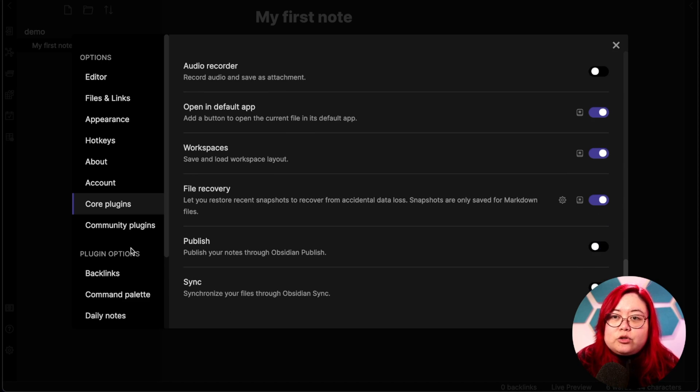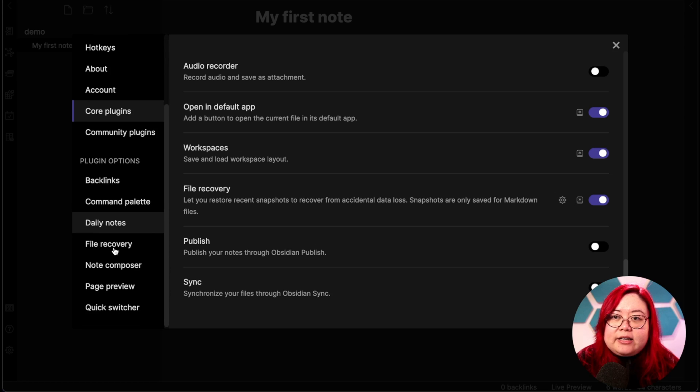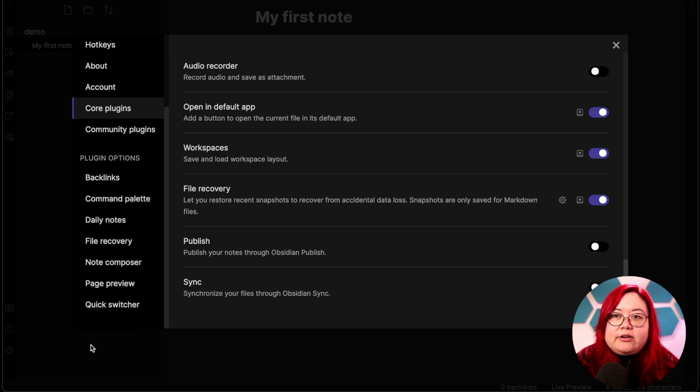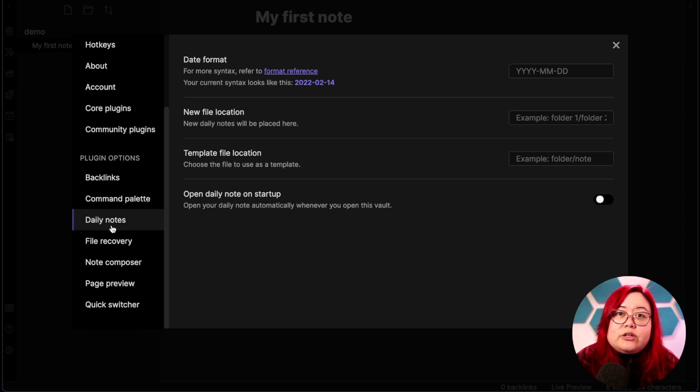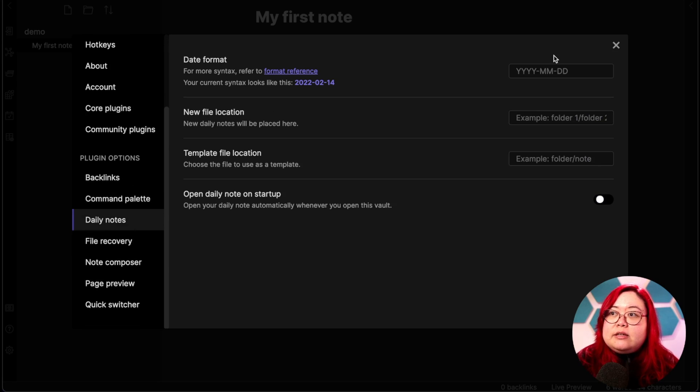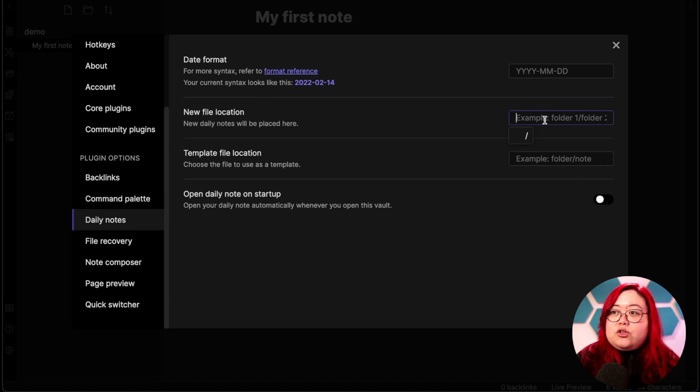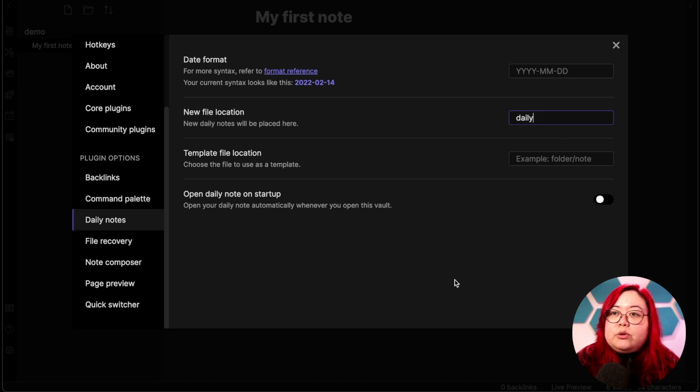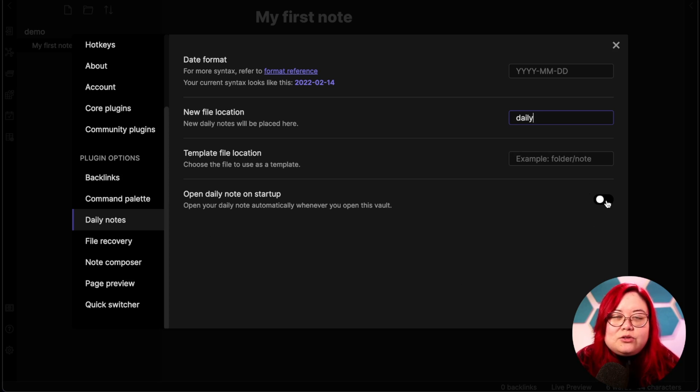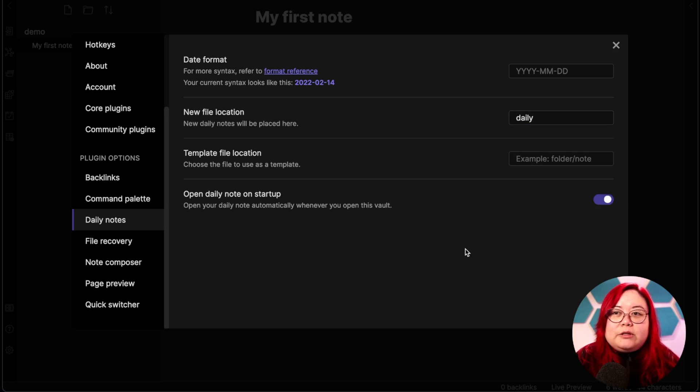Now let's go back here under plugin options. We have a daily notes option here that just came up as we enabled it. Now in this new file location, I'm going to type daily, just so all my daily notes will be categorized under the folder daily. I always use daily notes, so I'm also going to take this for open daily note on startup.